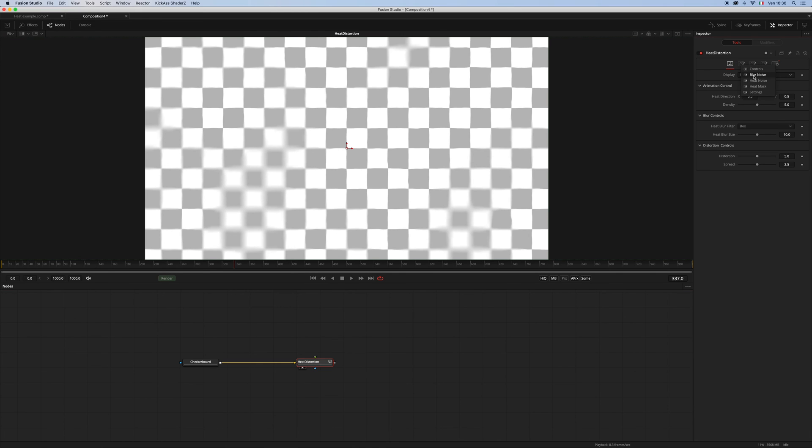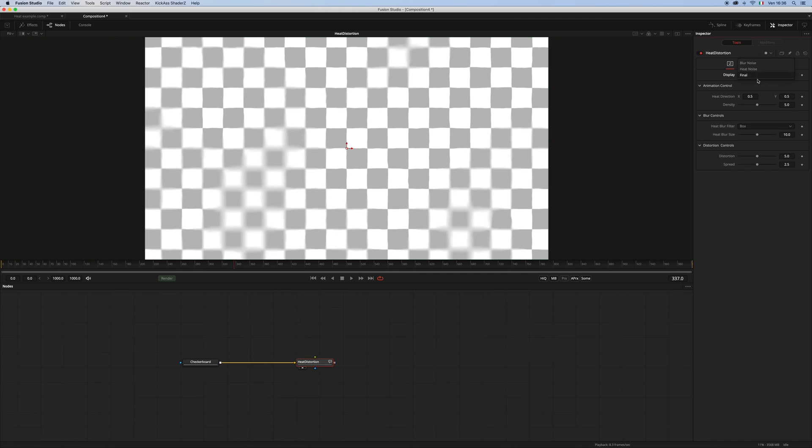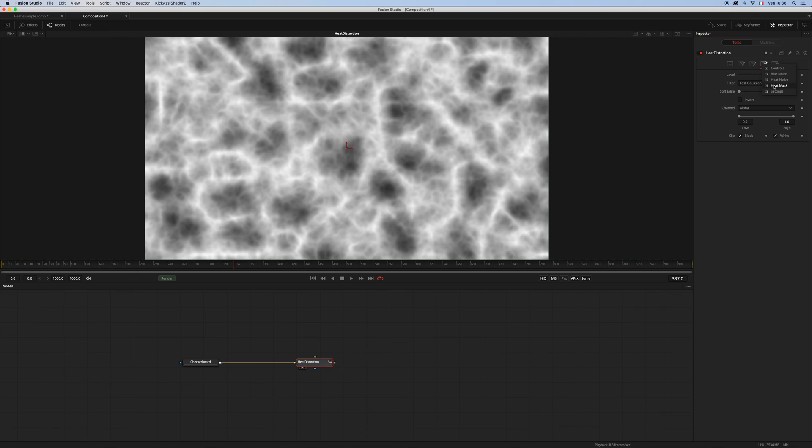All the controls for the blur noise and all the controls for the heat noise, which you can display of course. And then we have this one, which is the heat mask, which I'm gonna talk to you about in a minute.